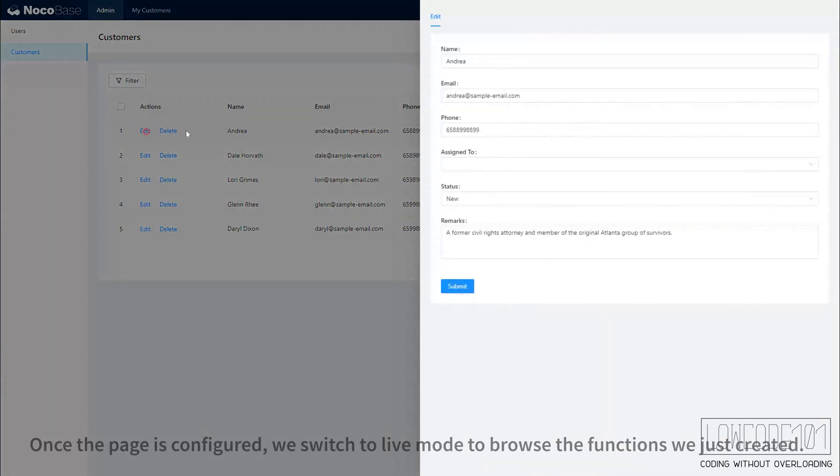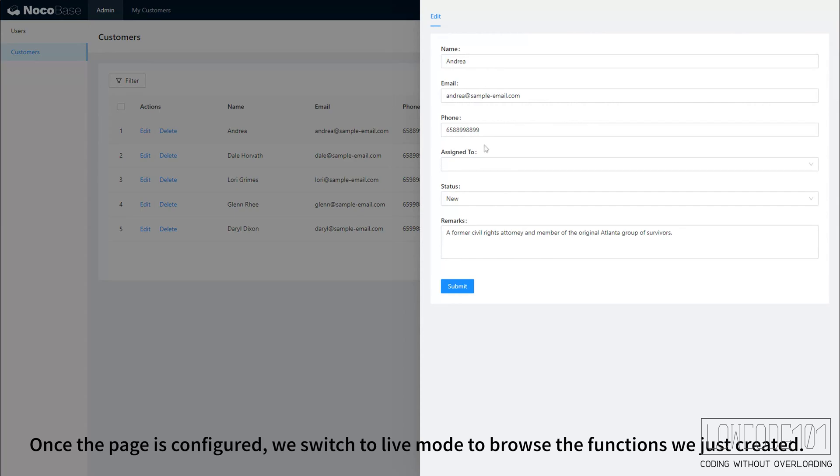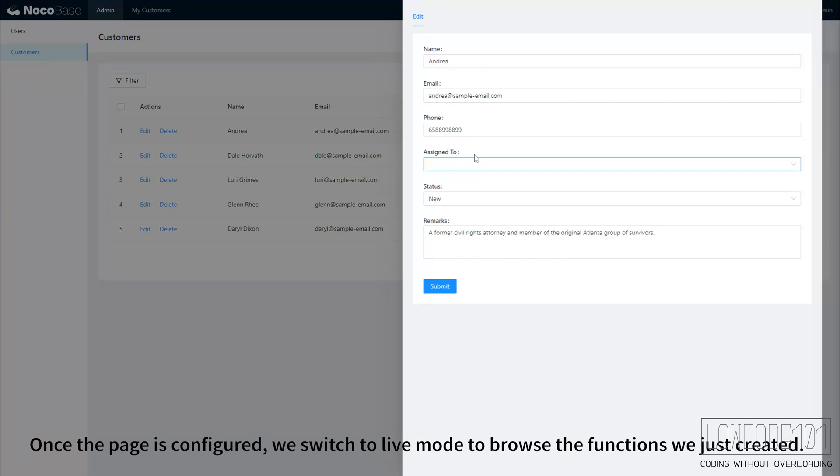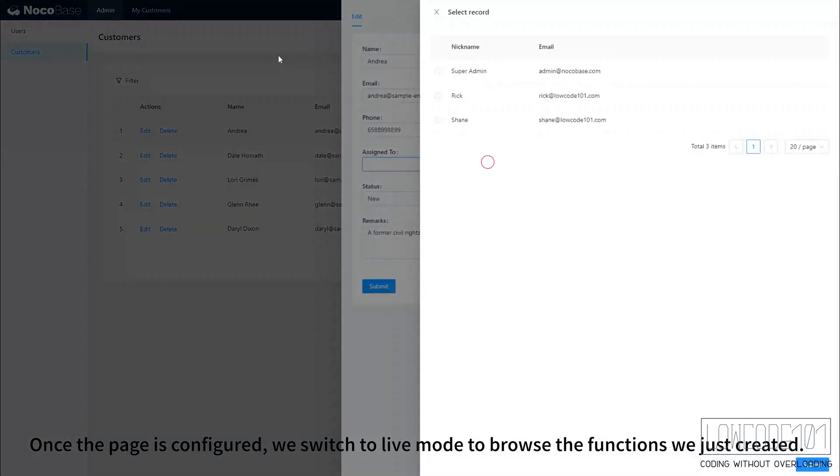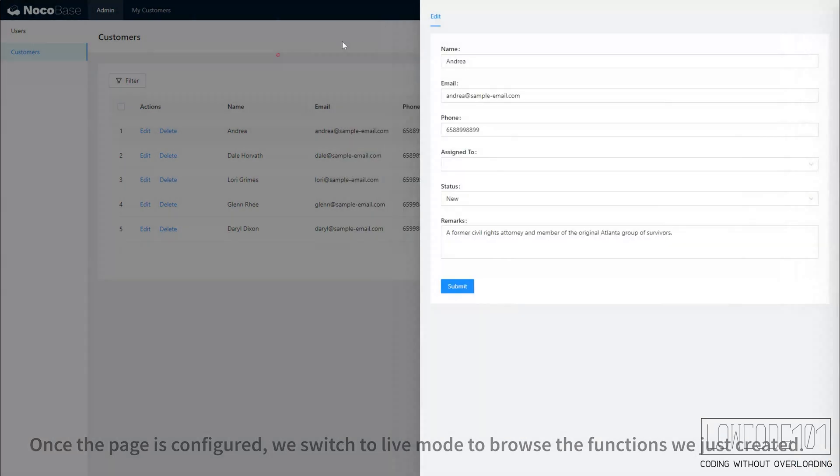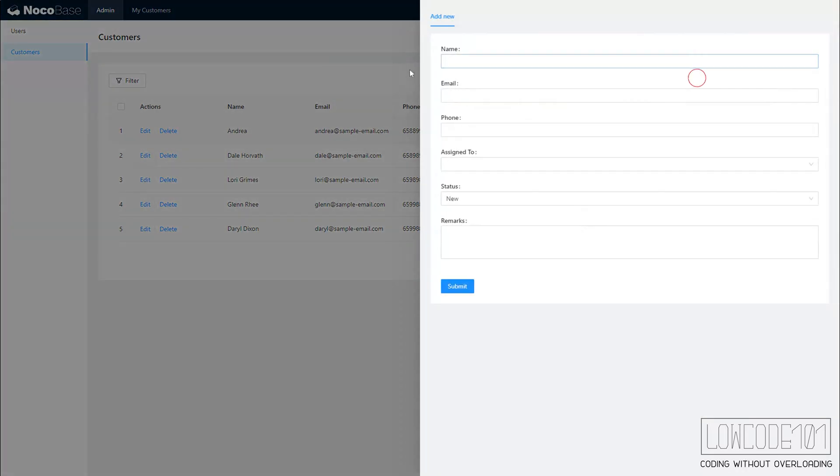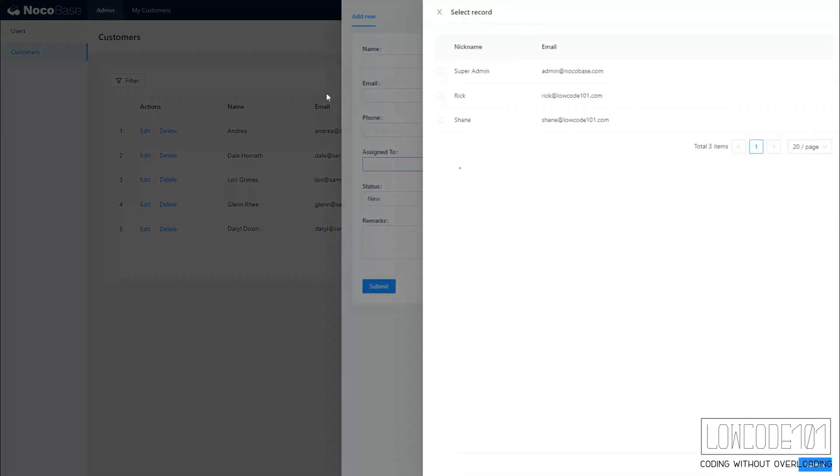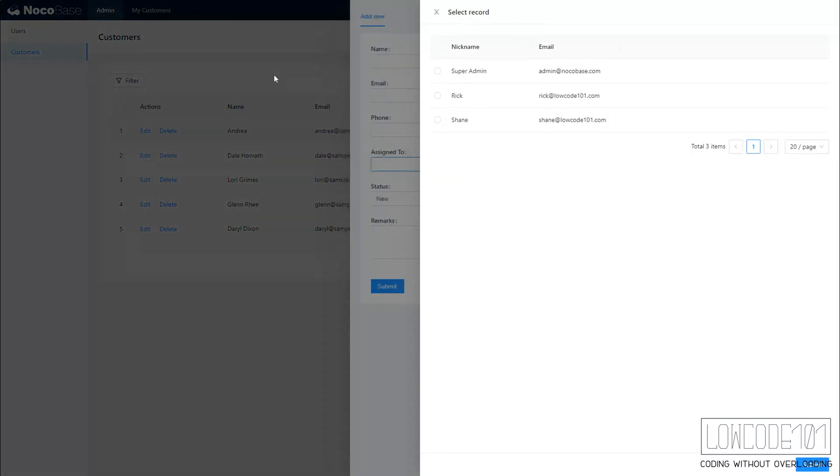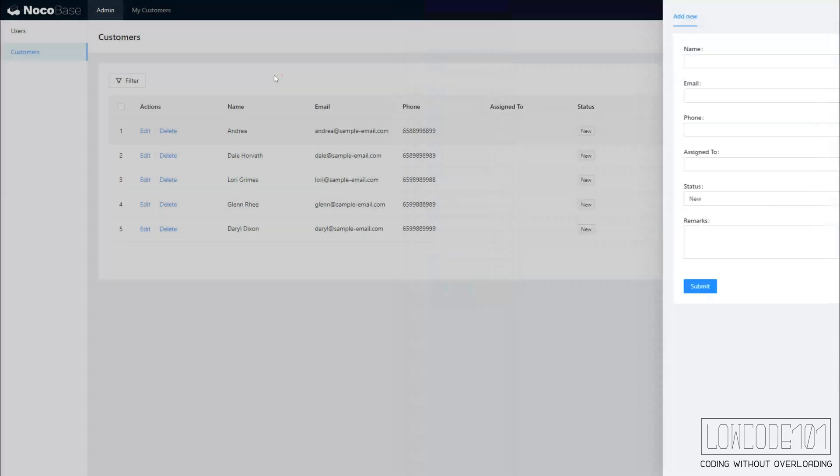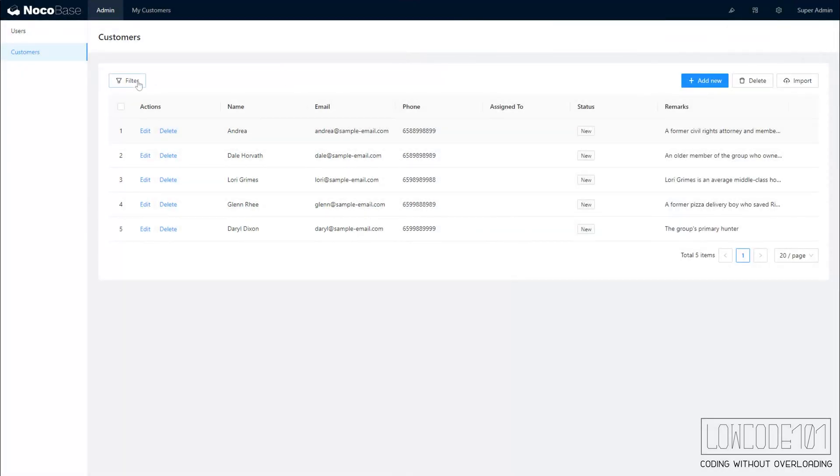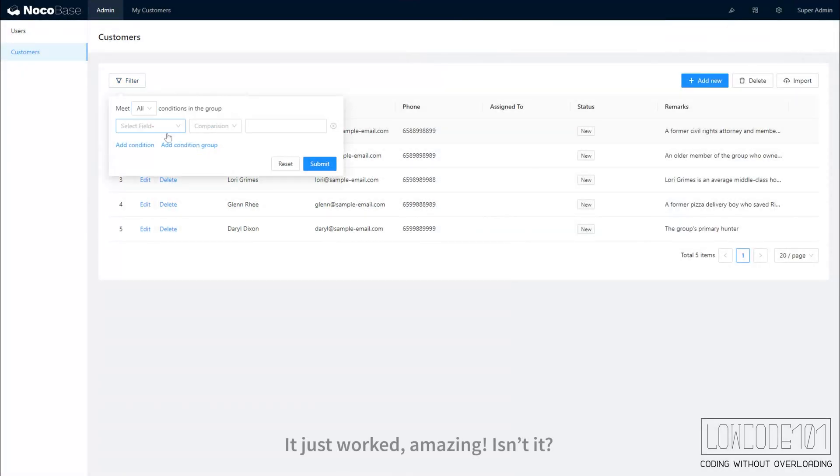Once the page is configured, we switch to live mode to browse the functions we just created. It just worked amazing, isn't it?